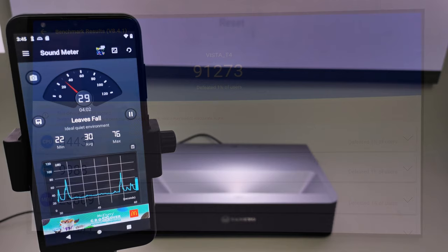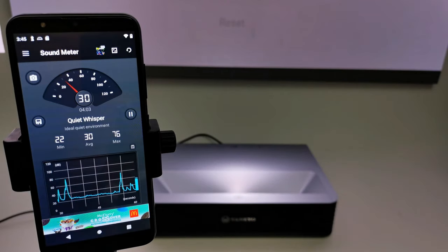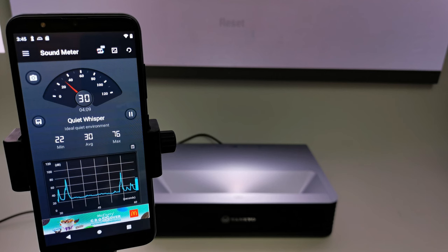In measuring its fan noise, this projector has a variable fan speed controlled by a thermostat. And its default fan noise is around 30 decibels, which is really quiet for a projector containing four cooling fans.